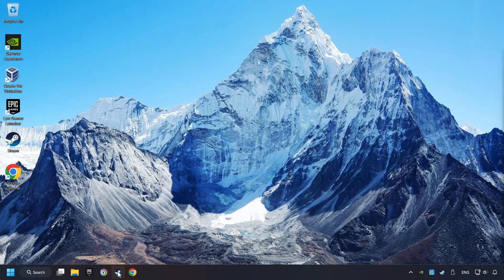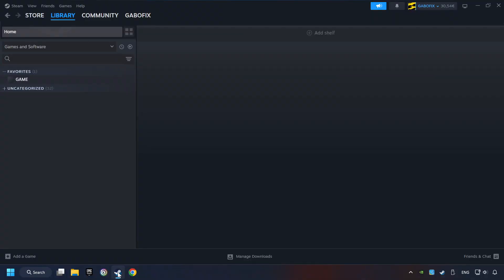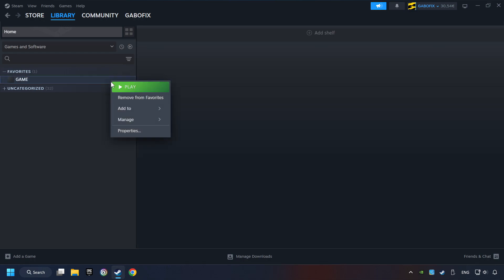Start up Steam. Click on the Library and search for the game. I created a file called Game for this video, so don't let that confuse you. Right-click on it and choose Properties.